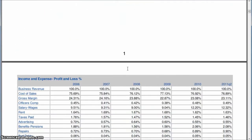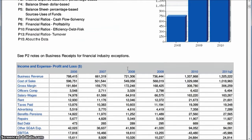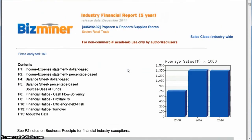So really nice, detailed report that you can use for analyzing whether or not the popcorn store franchise is a really good idea or not.